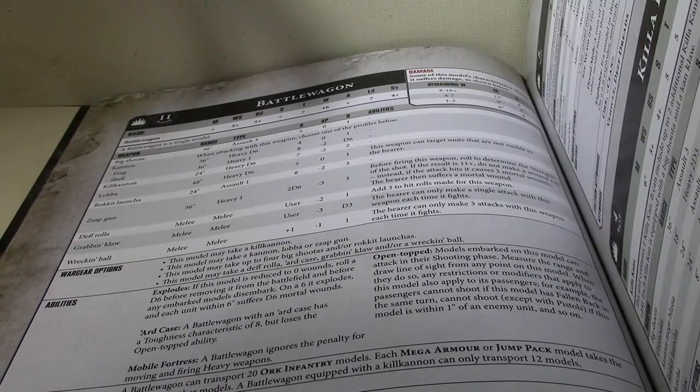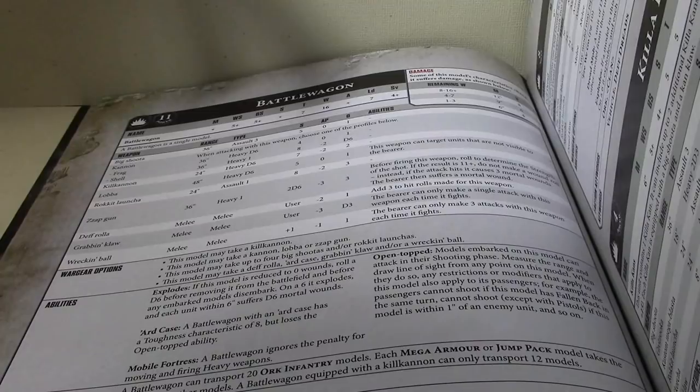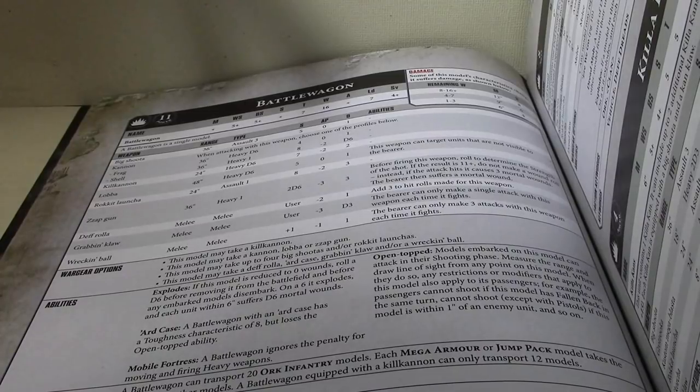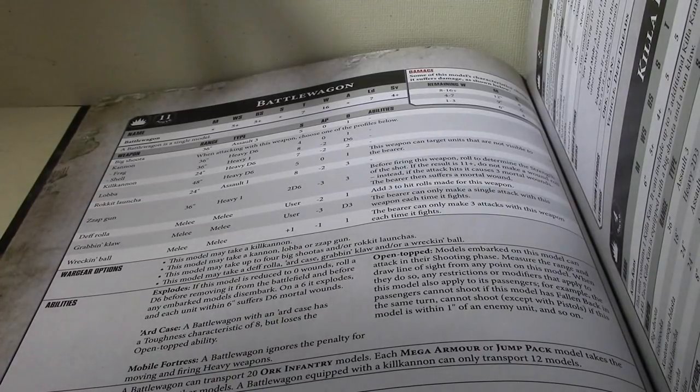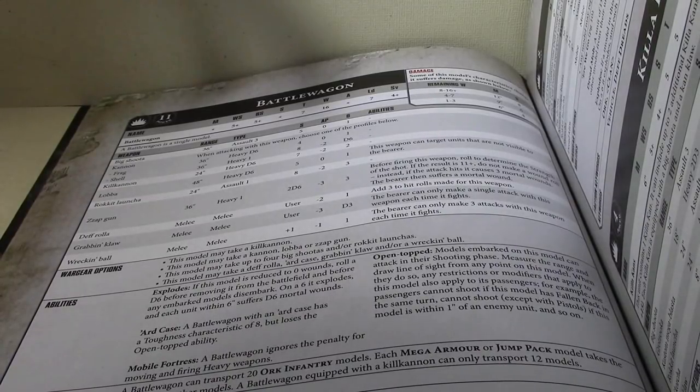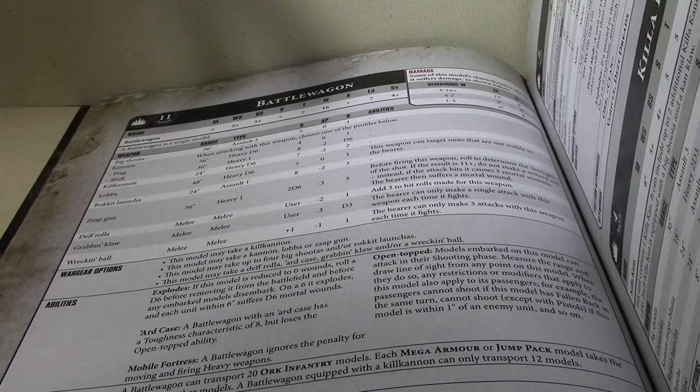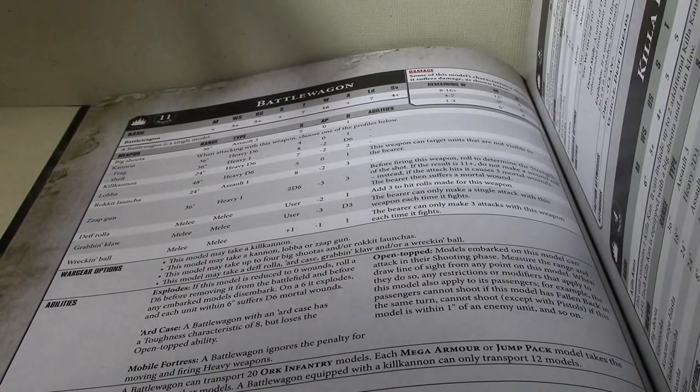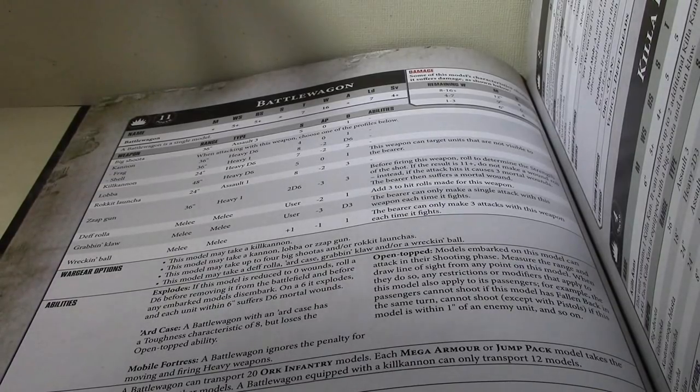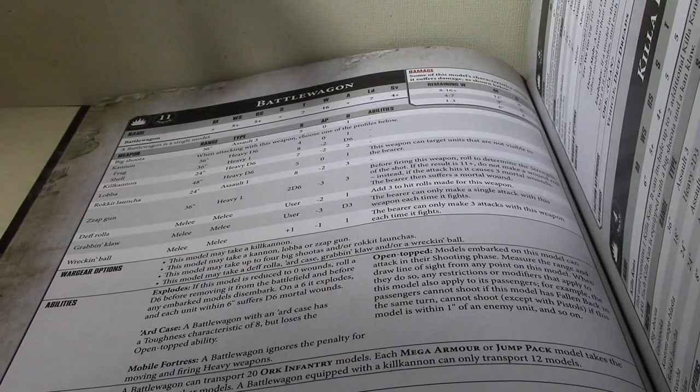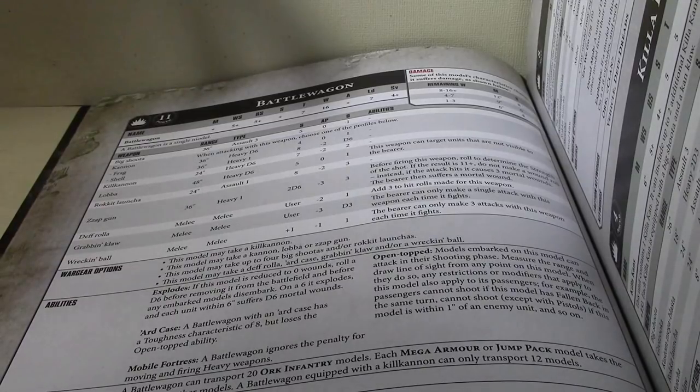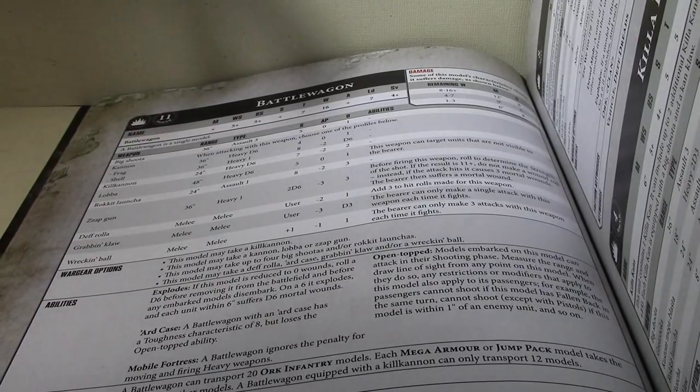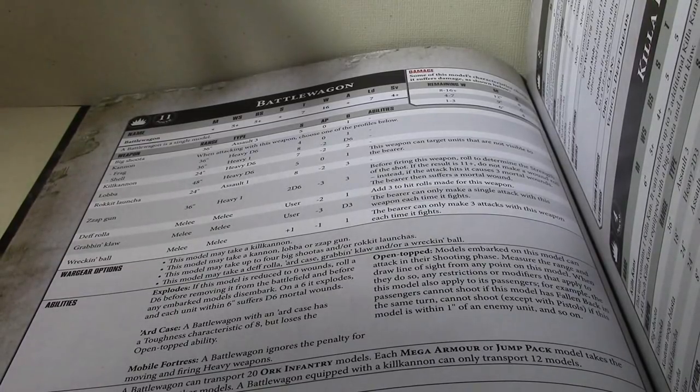With 16 wounds. I mean, they're, you know, it would be nice if they had a better save, but that's what the KFF is for. So, the, I mean, they're not that far off a land raider as, you know, as they should be, as far as wounds go. And give them that art case and the same toughness as well.